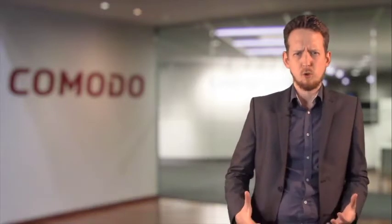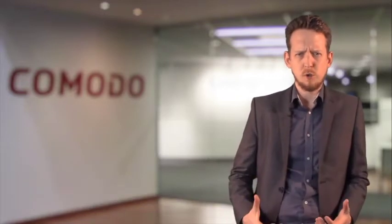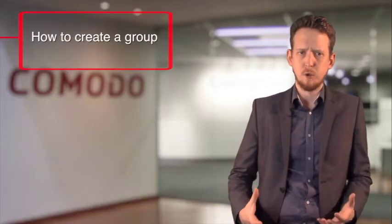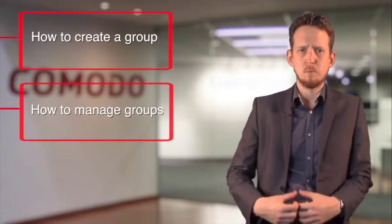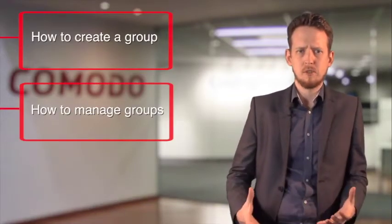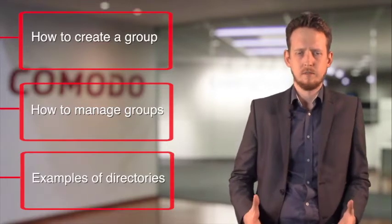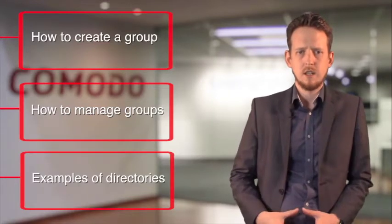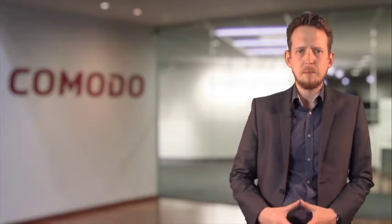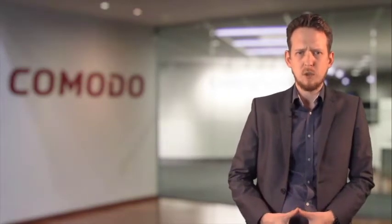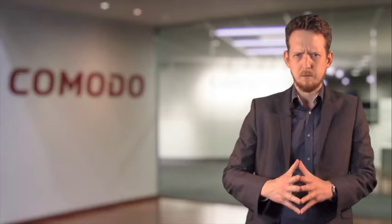In this module, we'll show you how to create a group, how to manage groups, and examples of directories. Now, my colleague Matthew will take you through the demo.